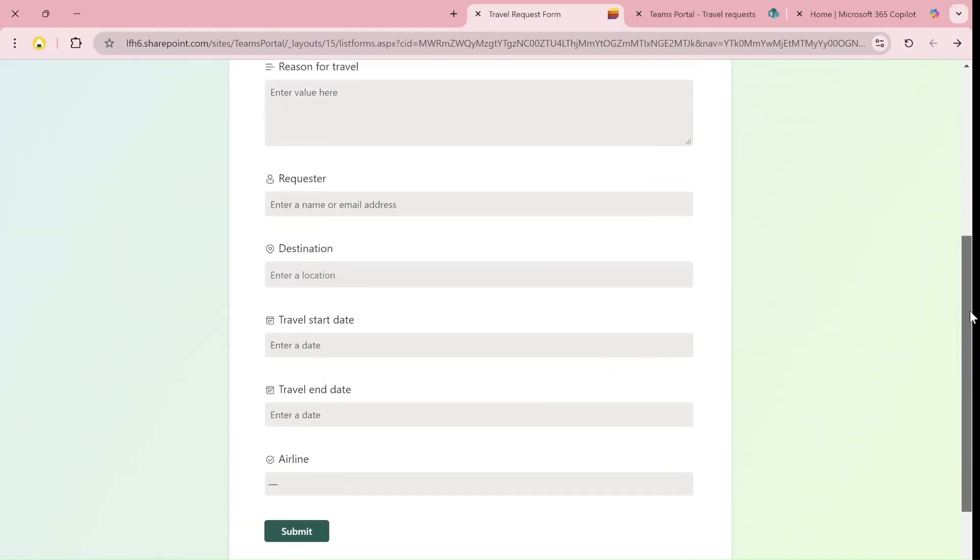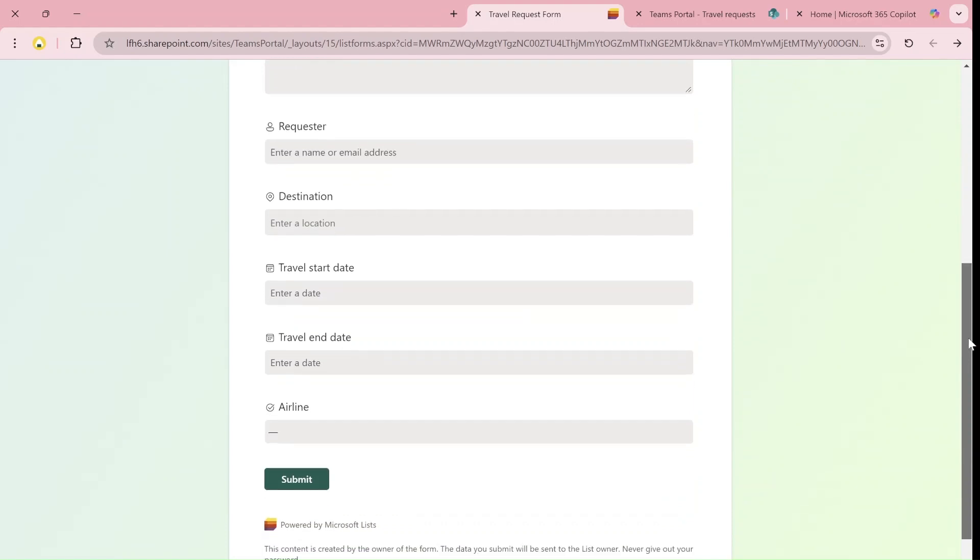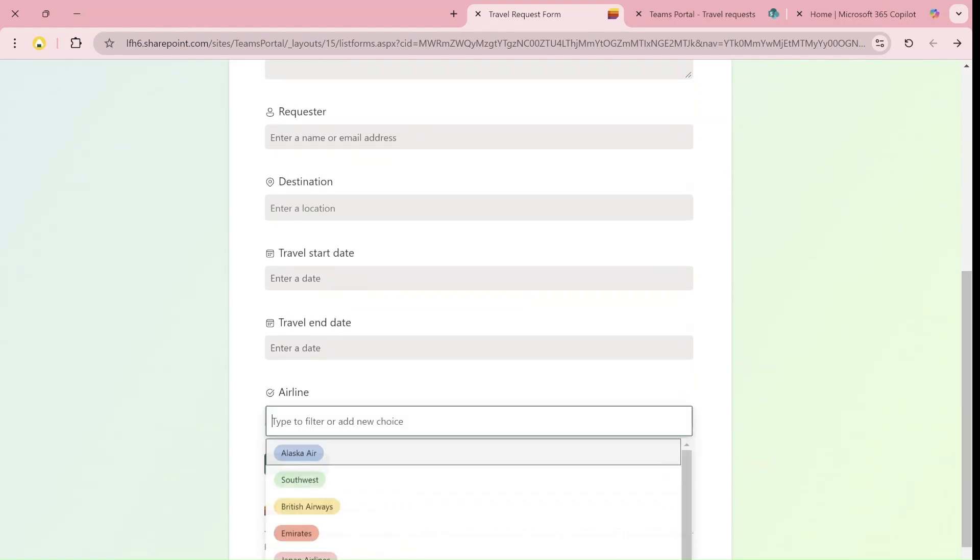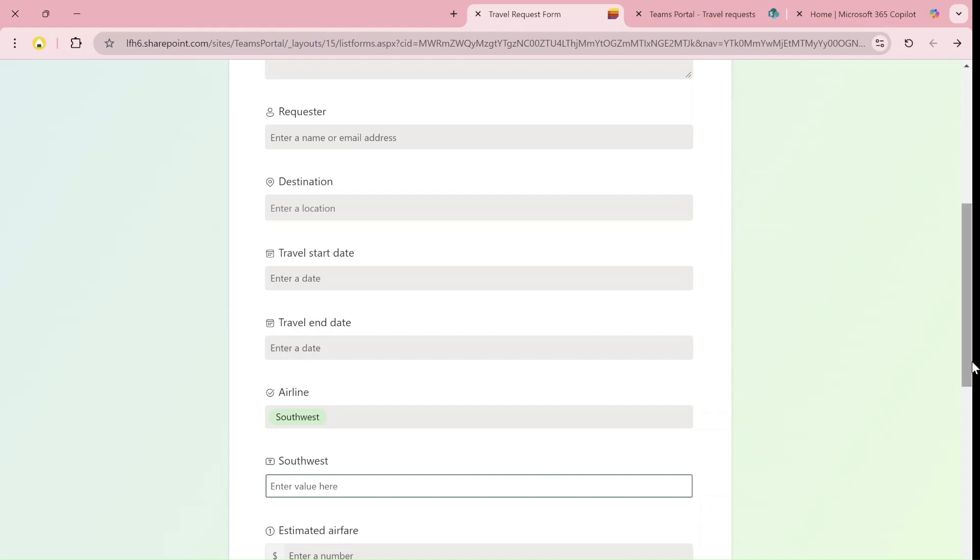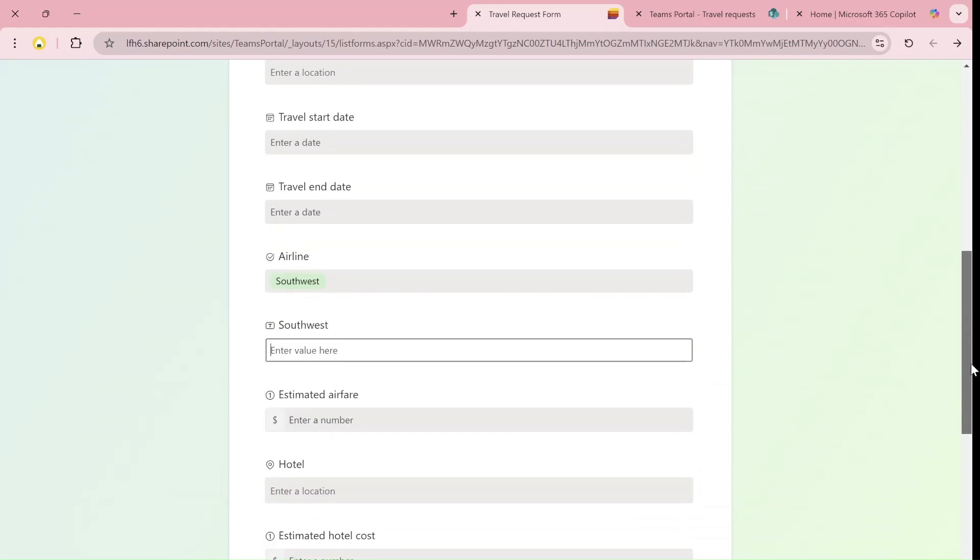If I choose the airline, for instance Southwest, I will need to enter the Southwest frequent flyer. As you can see, it adds additional columns.